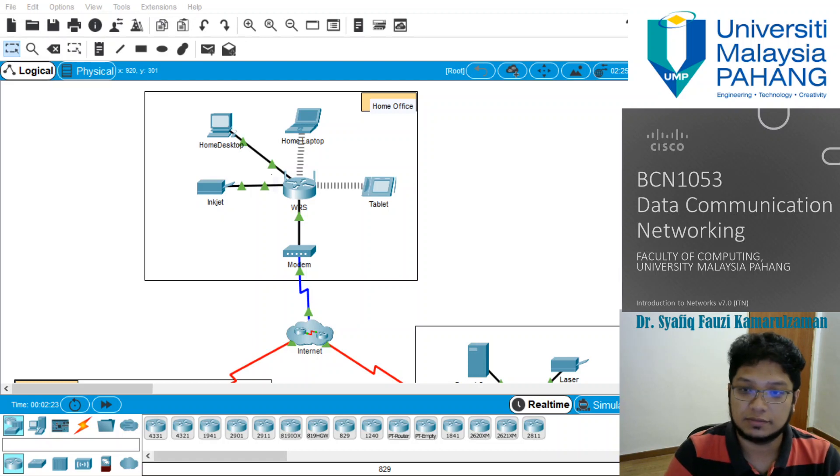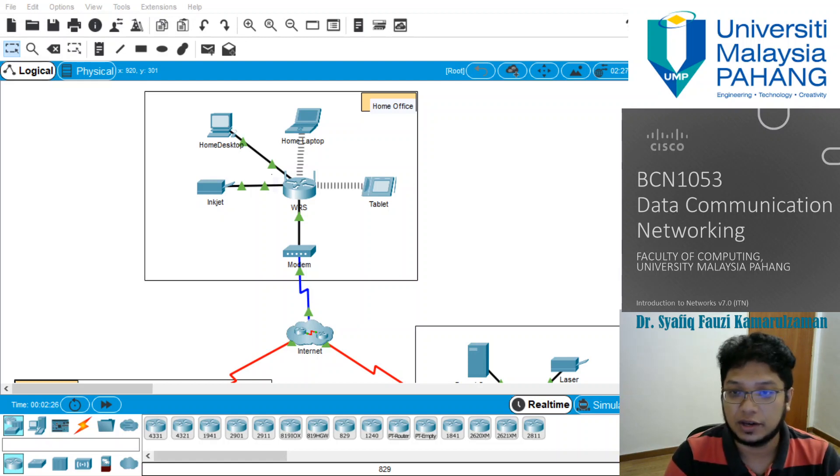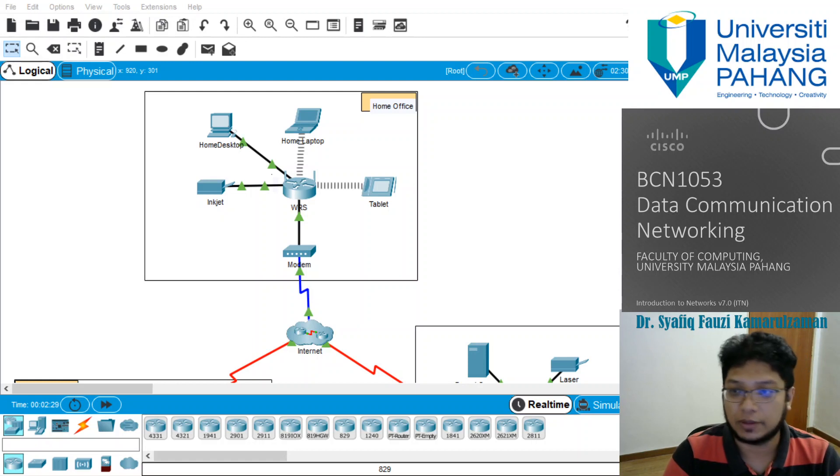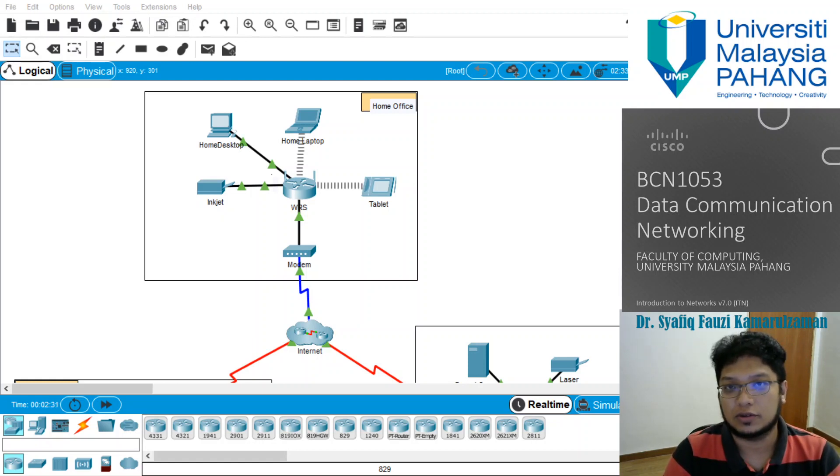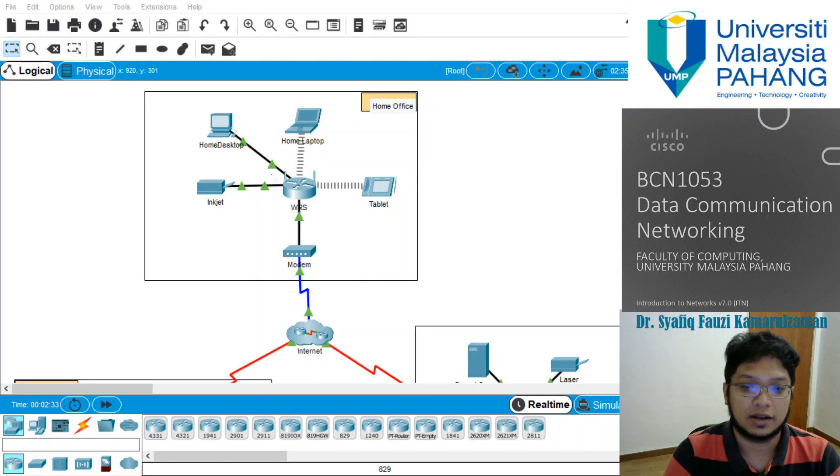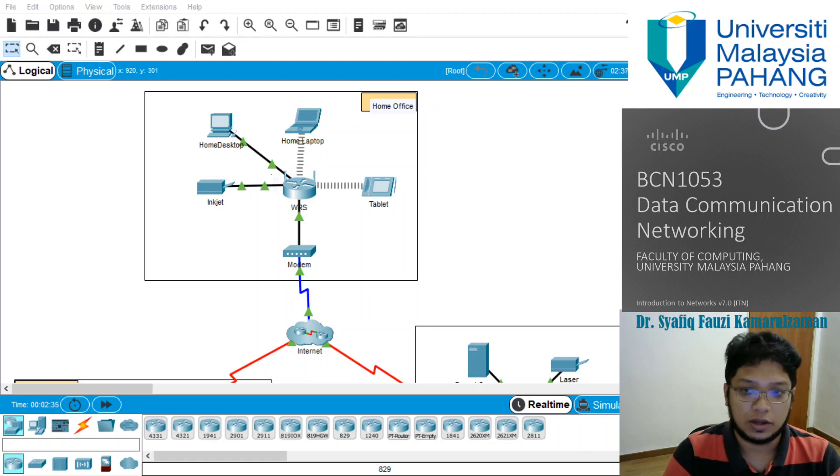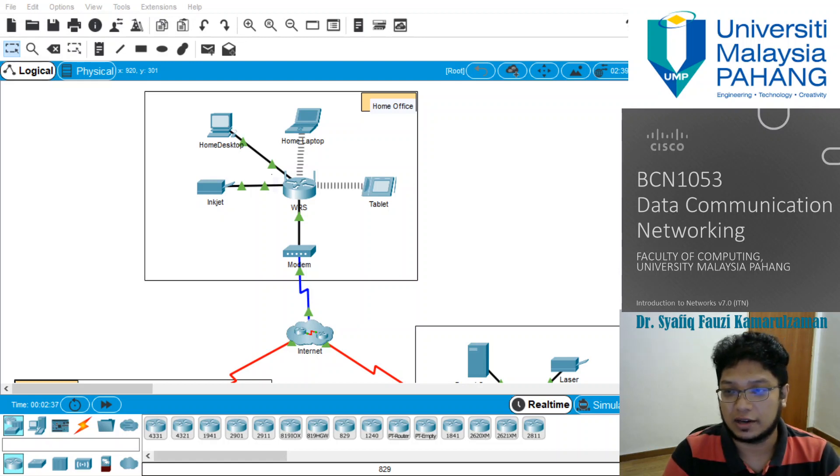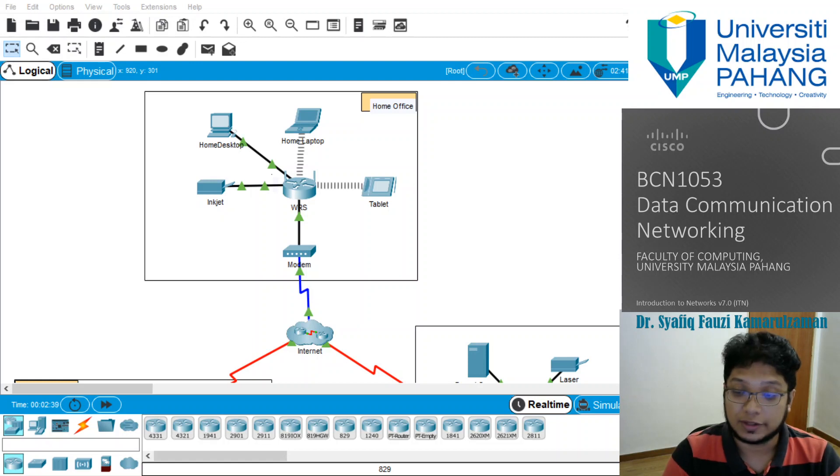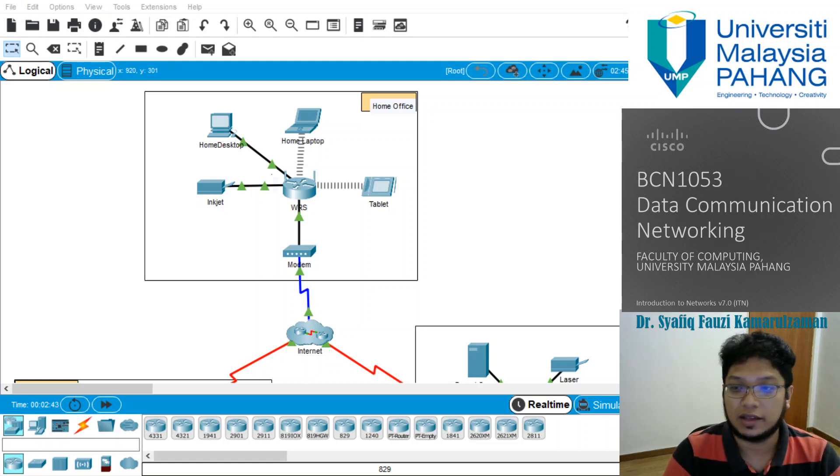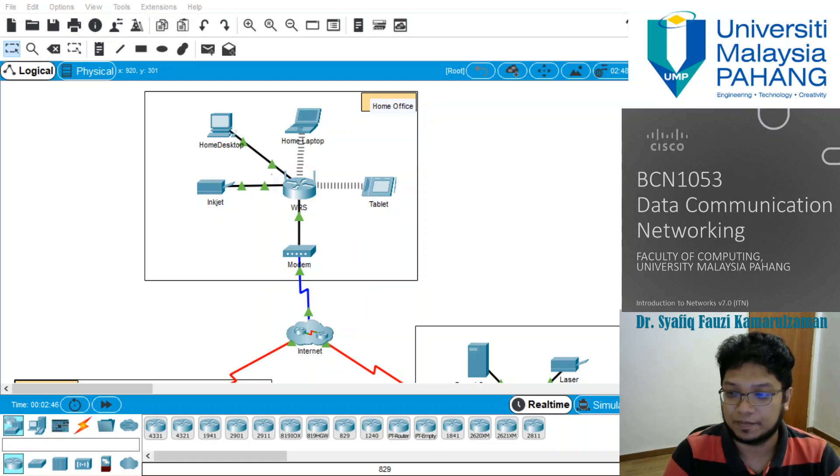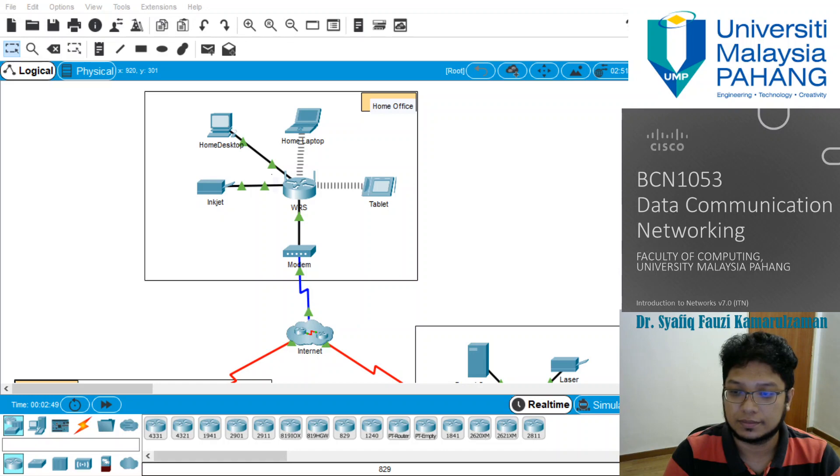I think that's all for this session. Hopefully you stay tuned for your next lab demonstration. As usual, this is Dr. Shafiq, presenting to you for Data Communication and Networking Laboratory. What I wish for you is to stay safe, stay at home, and stay study. Thank you very much for your time.